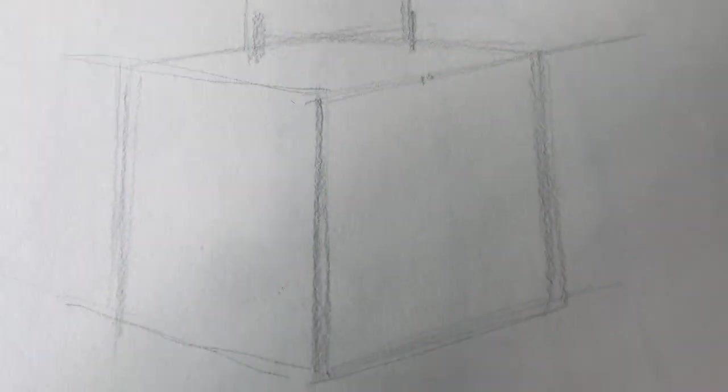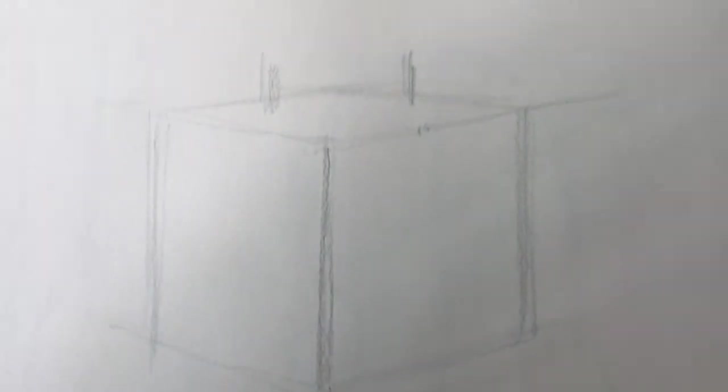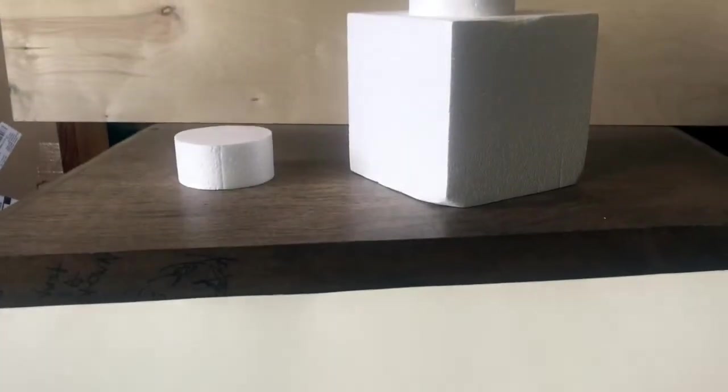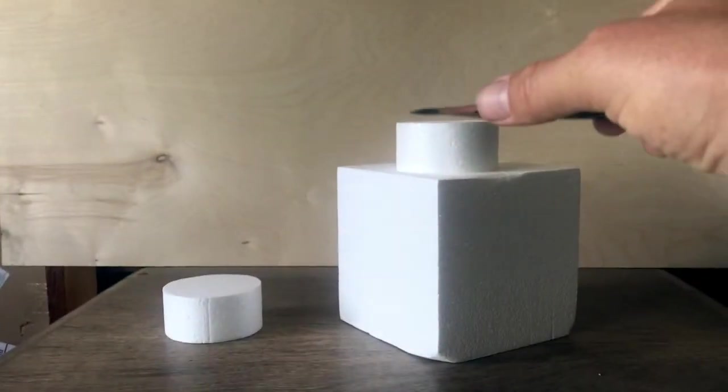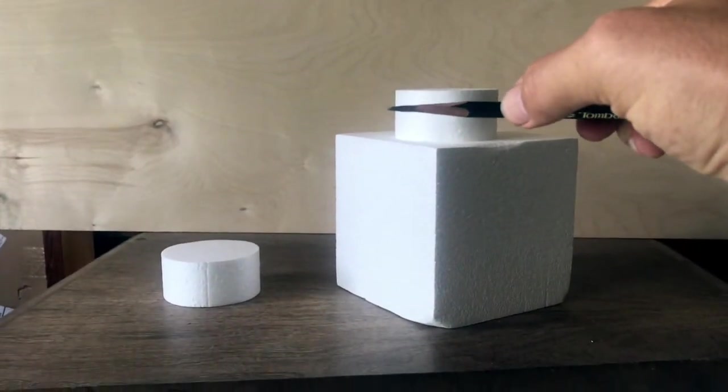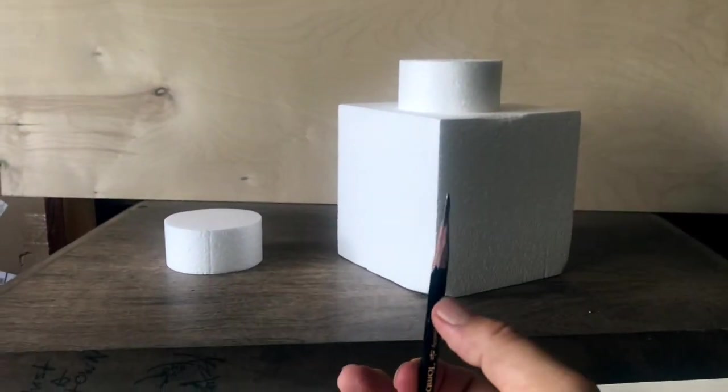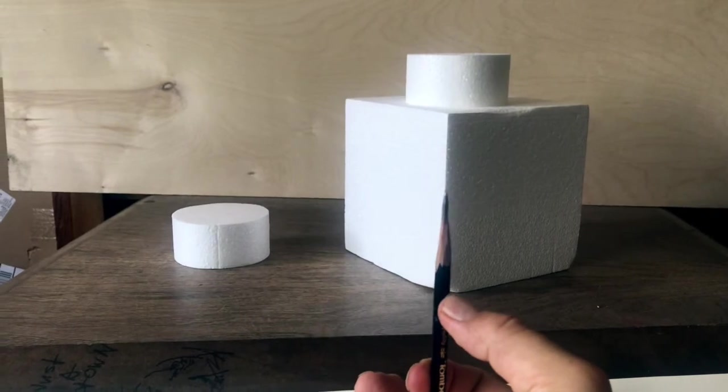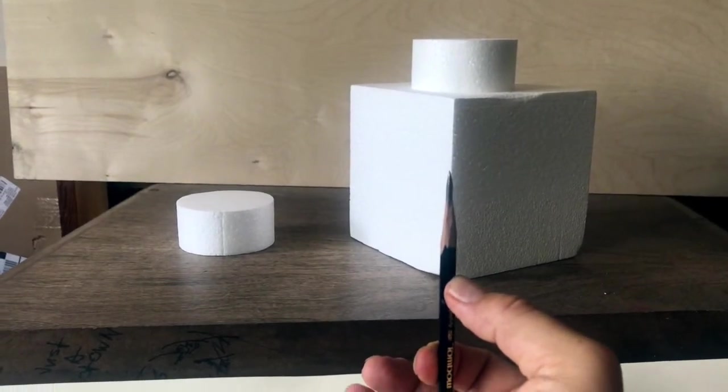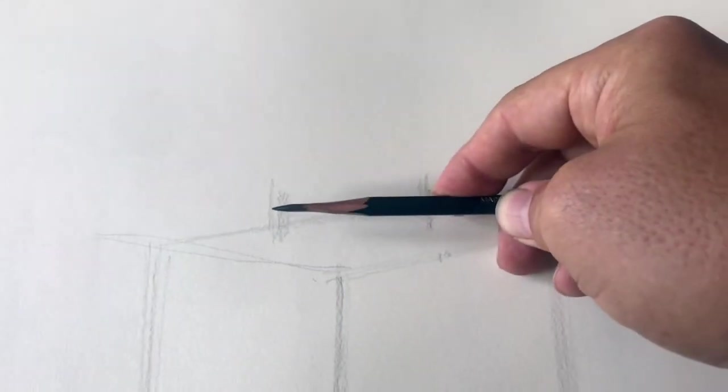By the way, we can cross-check to make sure that we've made the cylinder wide enough by taking a measurement of the cylinder side to side and comparing it to the height. So notice that the height, the width of the cylinder is about half the height of the cube. Let's see if we got that right. I managed to get it right.